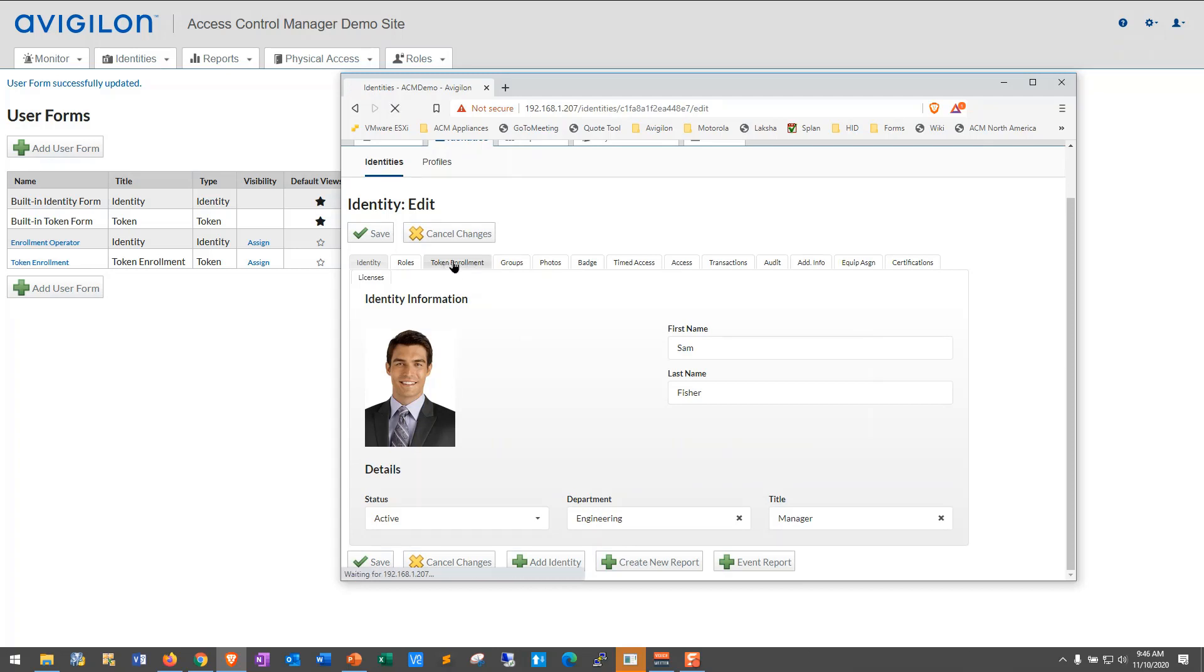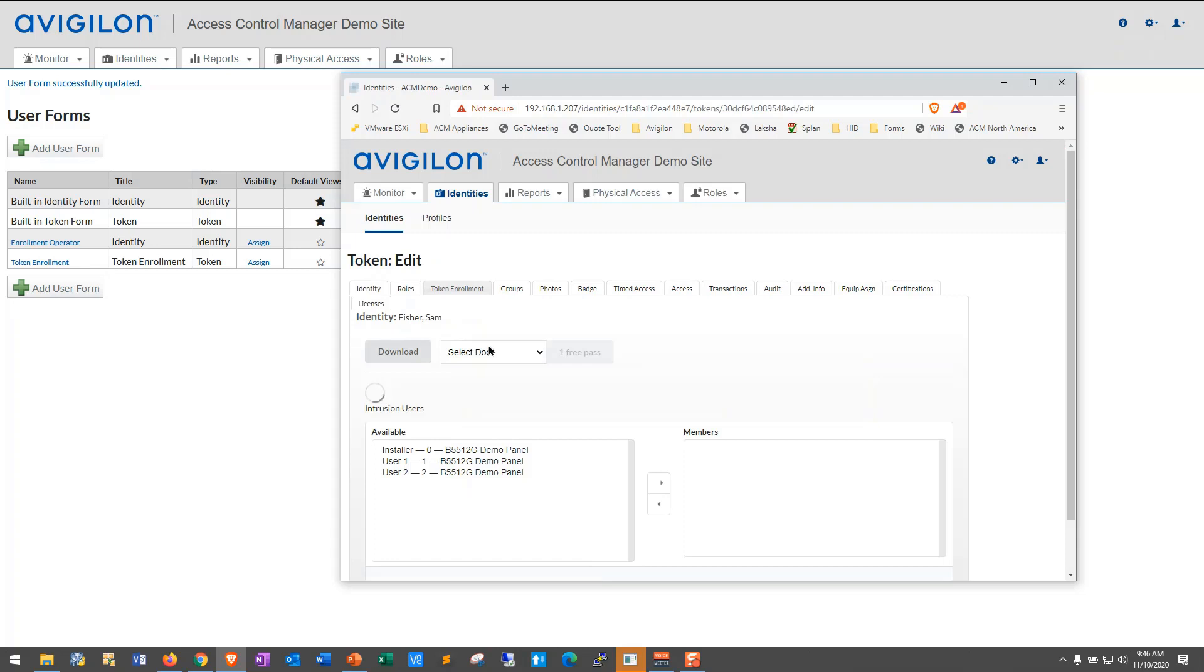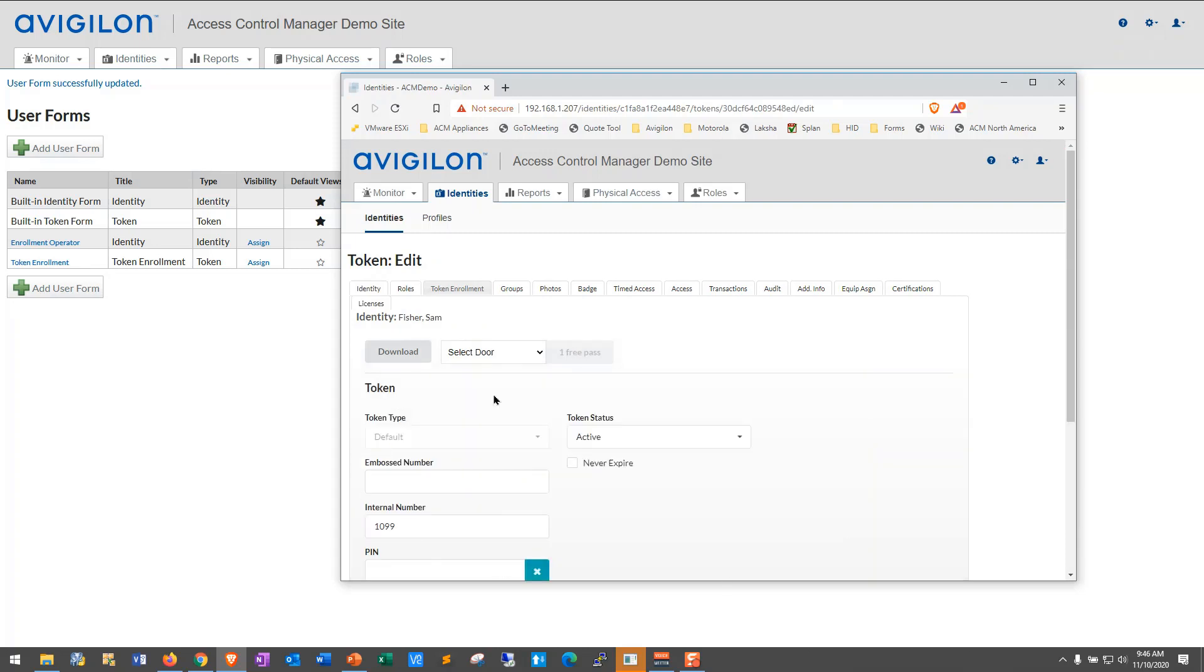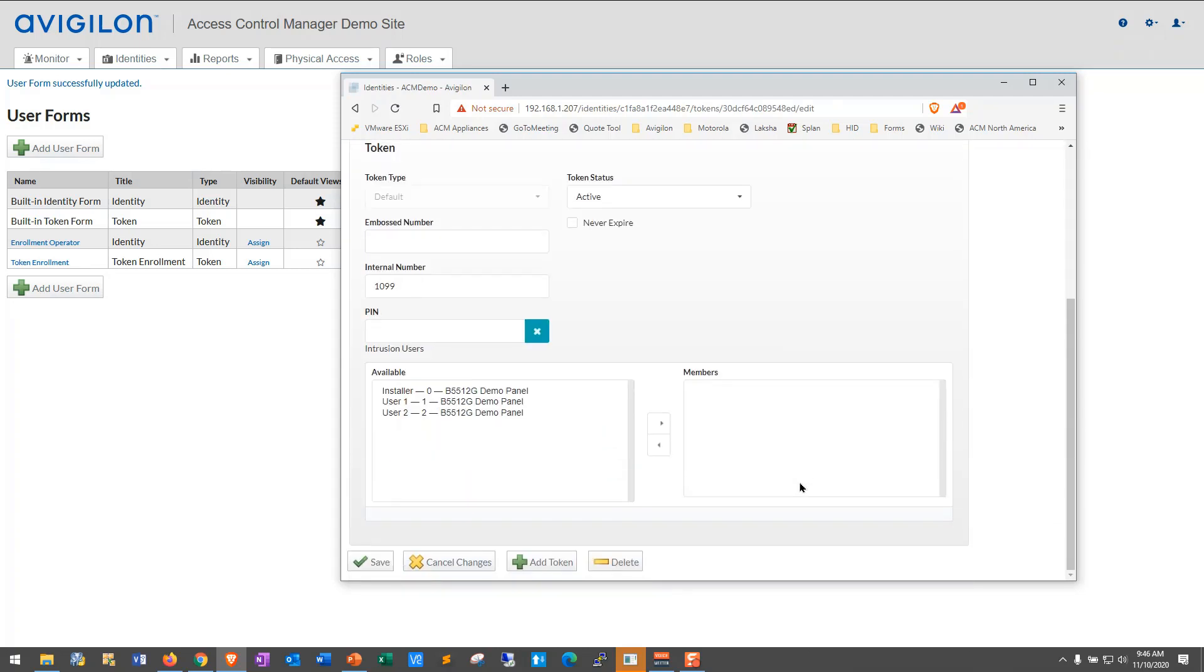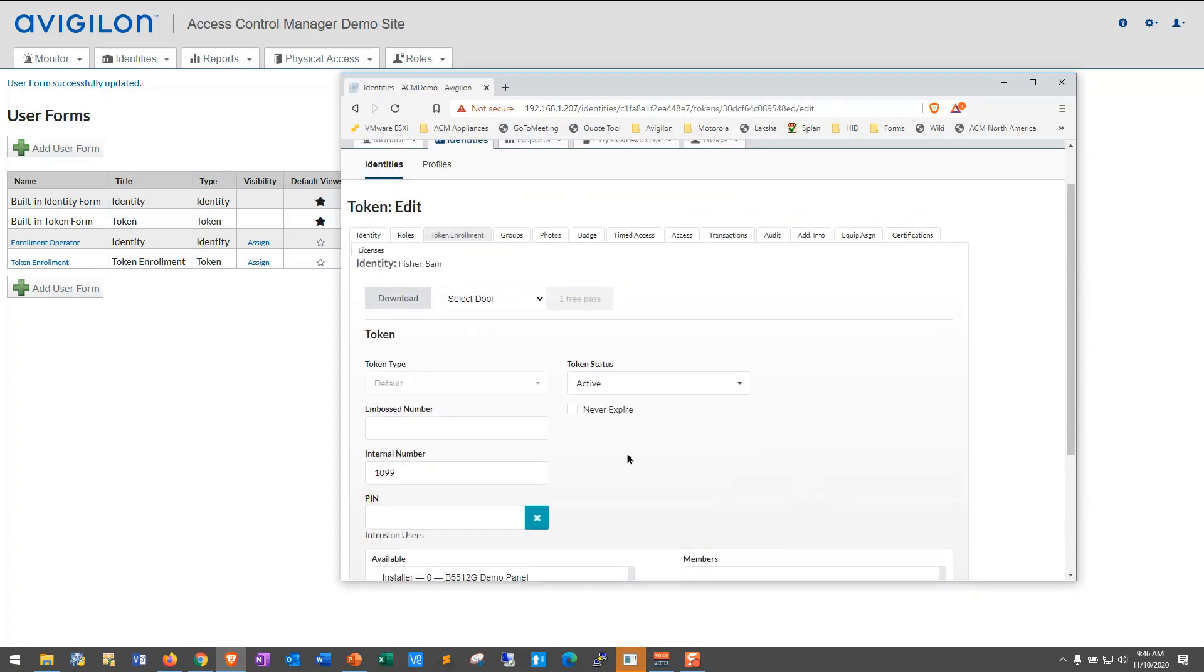The Token tab has changed name. Now it's Token Enrollment. If you click there, you'll see the information that you added.